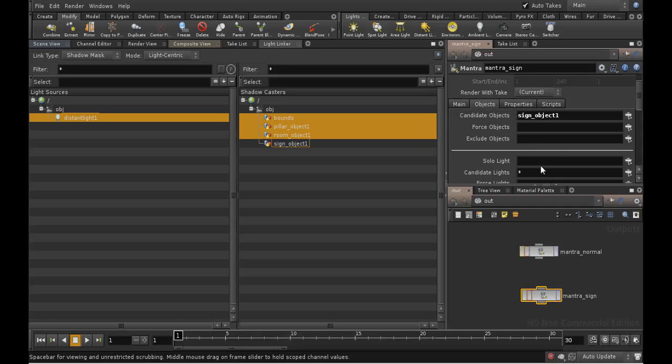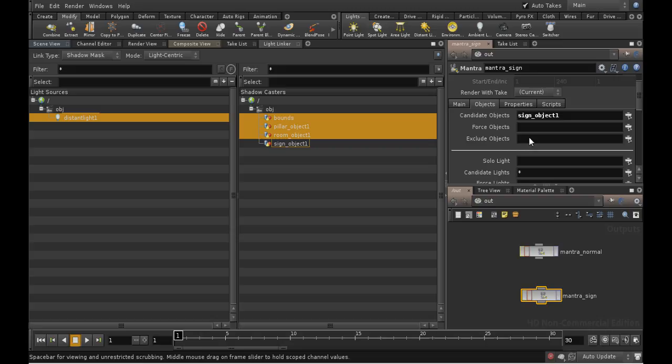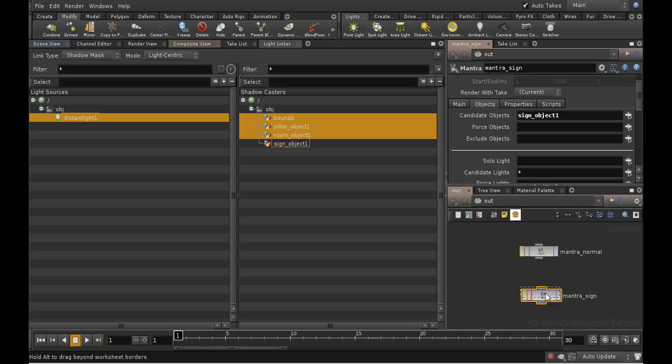The next field is Force Objects. The objects listed here are included in the render even if their visibility flags are turned off. Finally, there are Excluded Objects, which list objects excluded from the render even if they match the pattern in the Candidate Objects field. So here, because the sign is the only Candidate Objects, that's all that's going to be rendered.